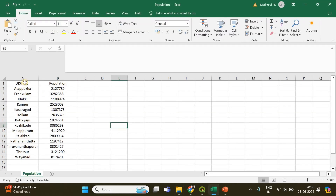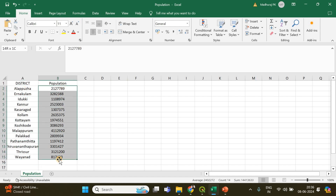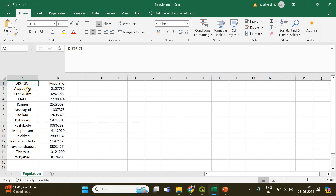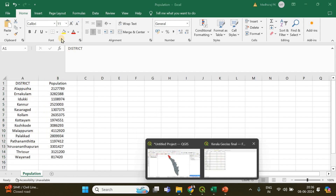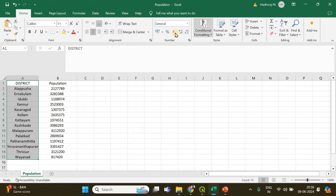I have another file — a CSV file containing the population data. It has those 14 districts and the corresponding population values. You should note that the district names in the CSV file and in the attribute table must be exactly the same — the spelling should match perfectly in order to combine these two datasets.